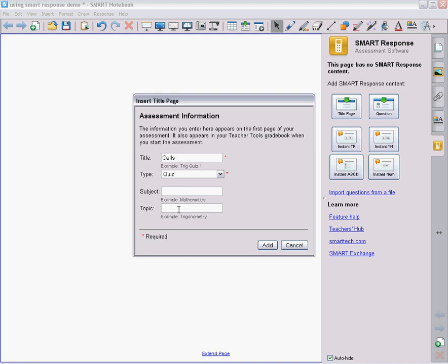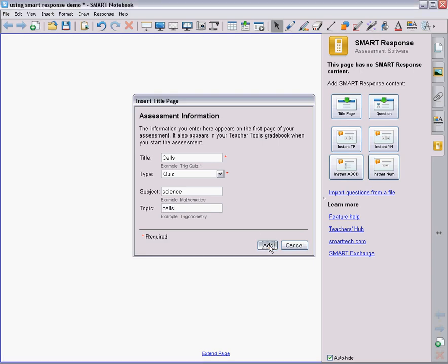You don't have to type in a subject or topic. You can if you want to, but they're not required. I'm going to type in that it's science and the topic is Cells. Then we need to add this page.